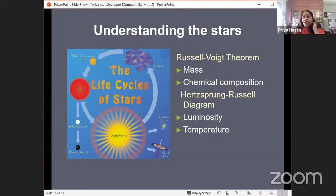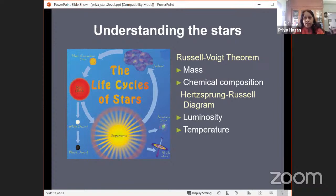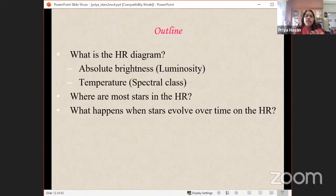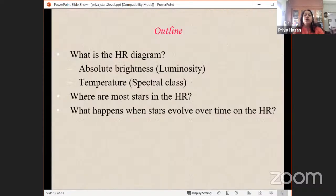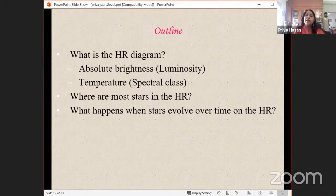The difference between the Russell-Vogt theorem and the HR diagram is that the HR diagram plots observable parameters — luminosity and temperature. But in the equations of stellar structure, the parameters that appear are mass and chemical composition. The HR diagram shows us what we observe, while the underlying physics is governed by mass and chemical composition.